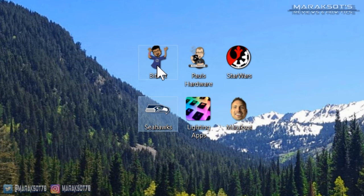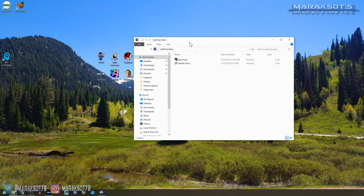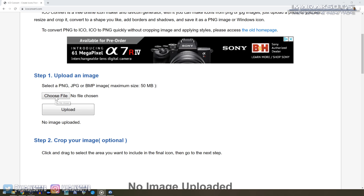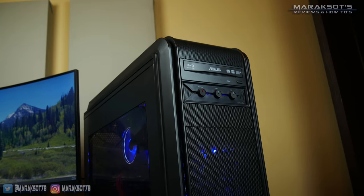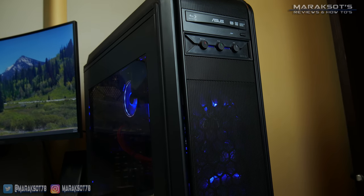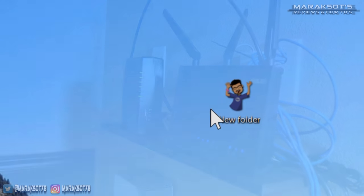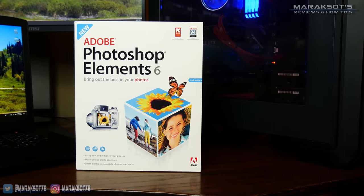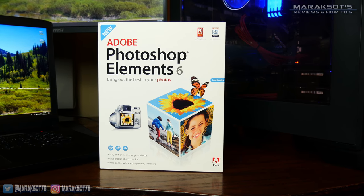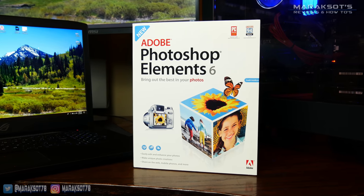The other day I had this hankering to create some of my own custom icons and found, thanks to a website called ICOconvert.com, that it's actually super easy to do. The only things you're going to need are a computer, an internet connection, and if you want parts of your custom icon to be transparent, some kind of image editing software. I have an old copy of Photoshop Elements that I like to use, but let's show you how it's done.